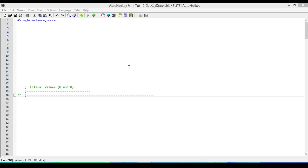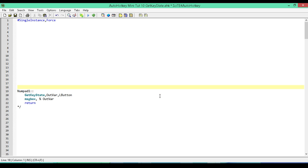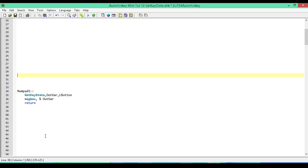Hey folks, this is Hellbent and welcome to AutoHotkey mini tutorial number 10. In this tutorial we're going to be looking at the GetKeyState command in AutoHotkey. There are two basic ways to declare or use it. I've gone ahead and written everything out, and I've created a lot of white space so we're only going to focus on one thing at a time.